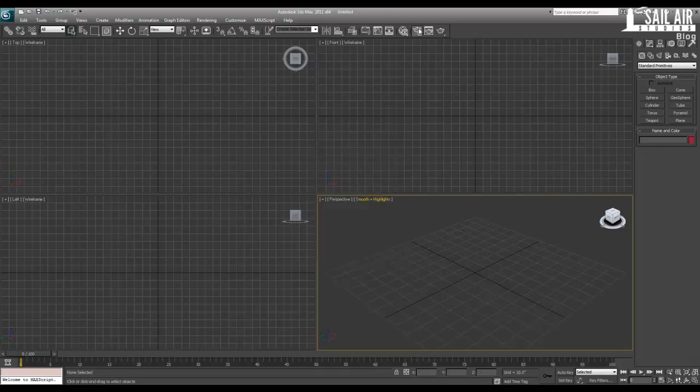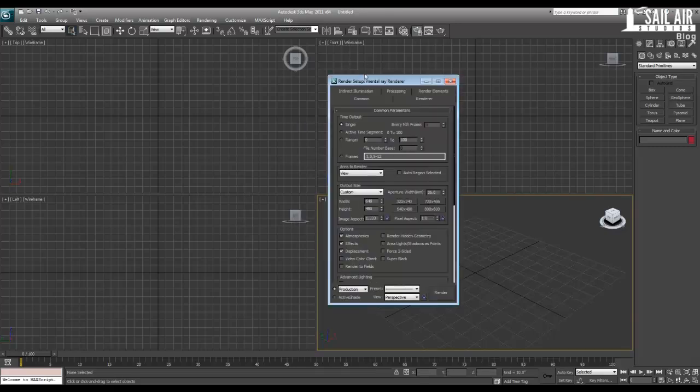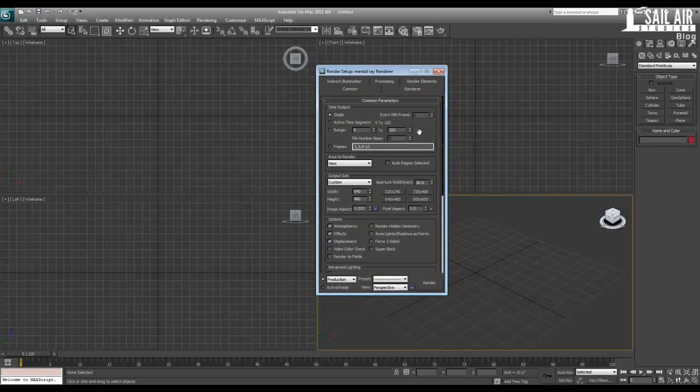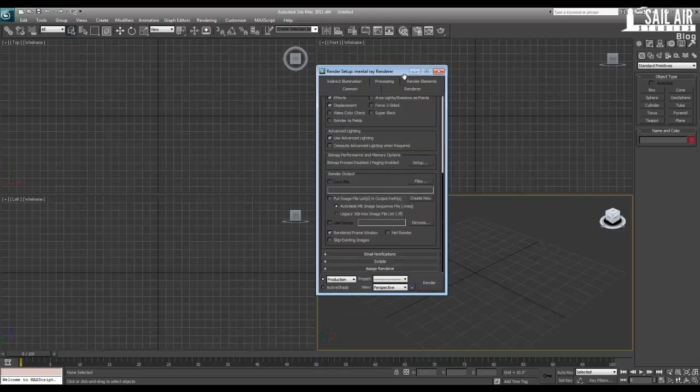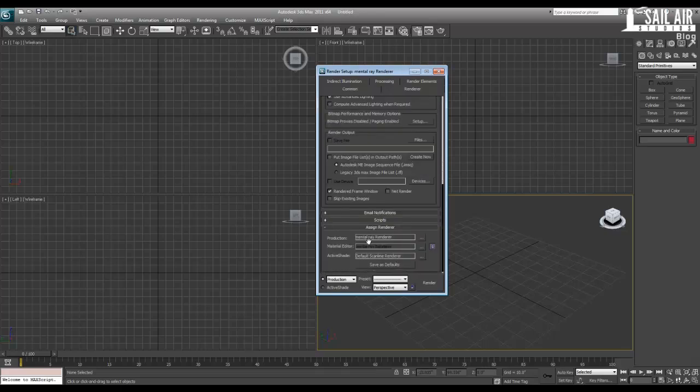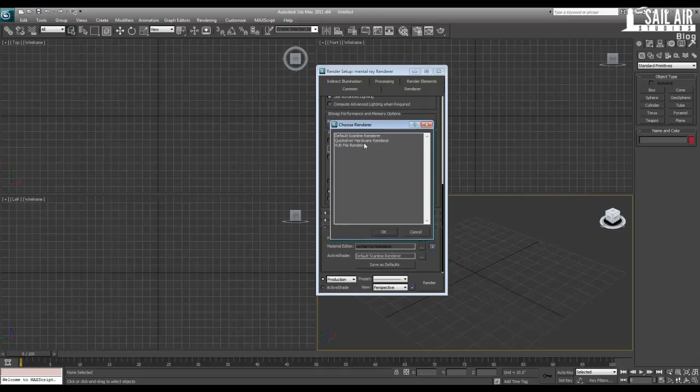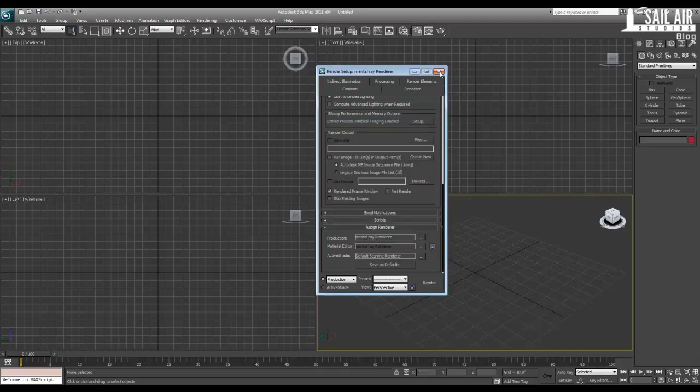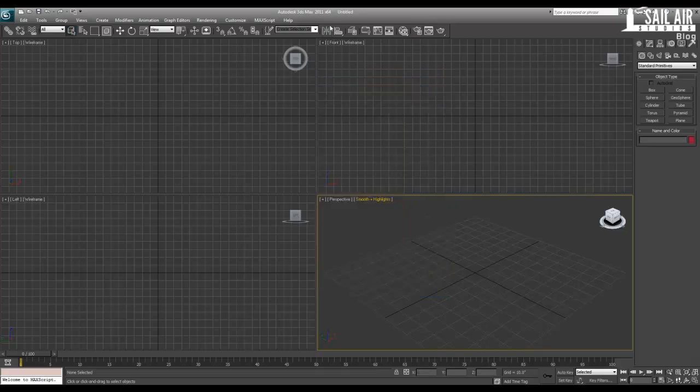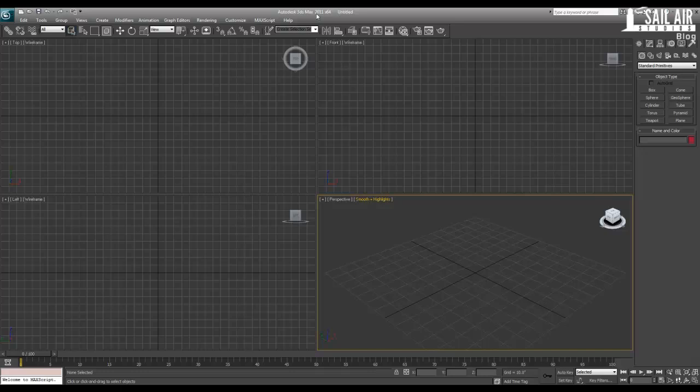Next I will open up my Render Setup window and set this over to Mental Ray Renderer. Mine's already in Mental Ray Renderer, but yours is probably in default scan line. So you go down to Assign Renderer and choose Mental Ray. I am using Autodesk 2011. The plugin that I use for the railing only works up to Autodesk 2012. The 2013 version is not out yet, but I'm sure that it goes back all the way to 2009 or 2008.